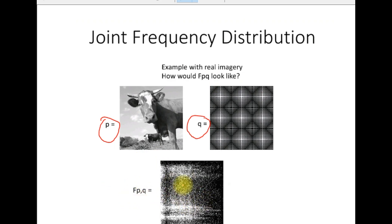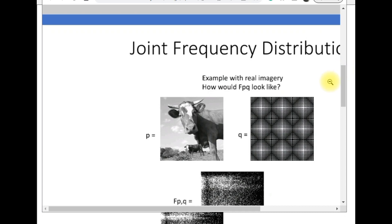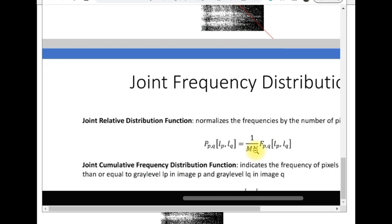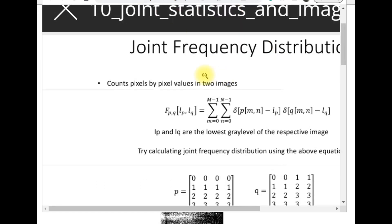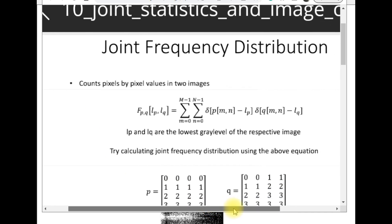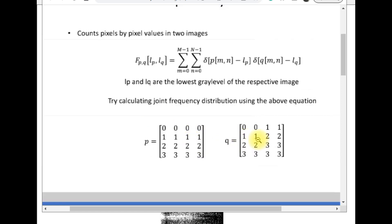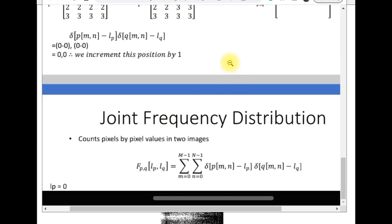For the implementation we have a mathematical equation. The brightness pixel value is on the P side, so image P is brighter. The joint frequency distribution can be calculated through this expression: f(P,Q) multiplied by I(P) and I(Q), equal to a summation expression. Here I(P) and I(Q) are the minimum pixel values of both images respectively.